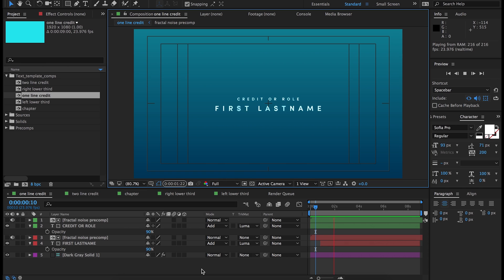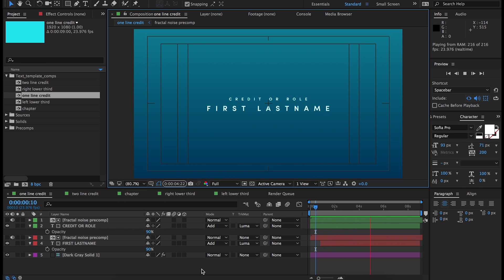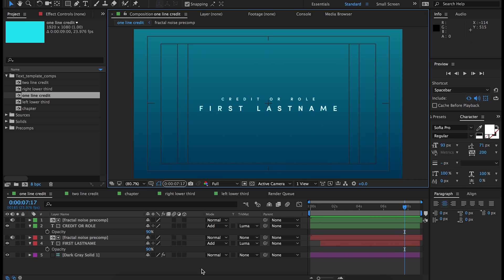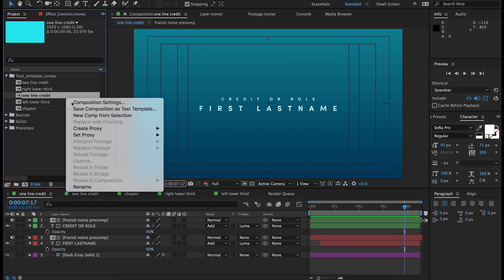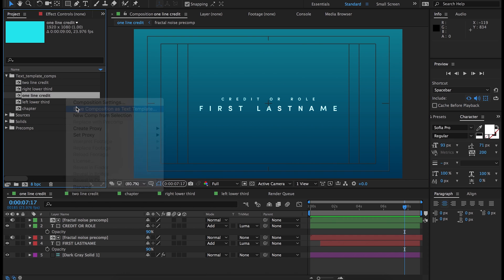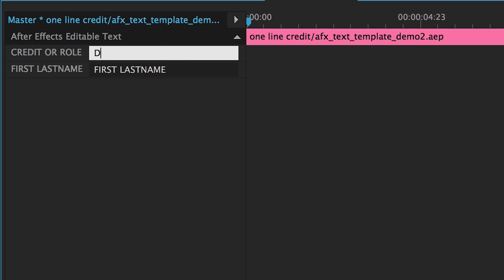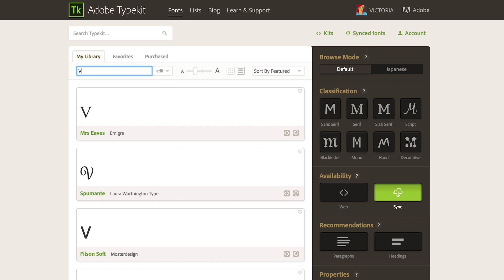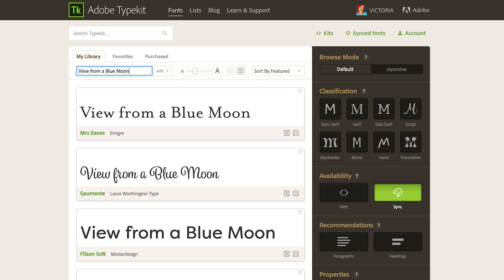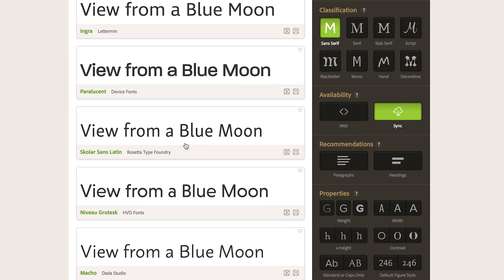Collaboration with Adobe Premiere Pro CC users is easier than ever. Package and share live text templates as a single file. Editors can update text content in the template without opening After Effects and take advantage of improved dynamic length performance. And with Typekit Sync, any Typekit fonts you use that an editor doesn't have installed will sync automatically when they open the template.